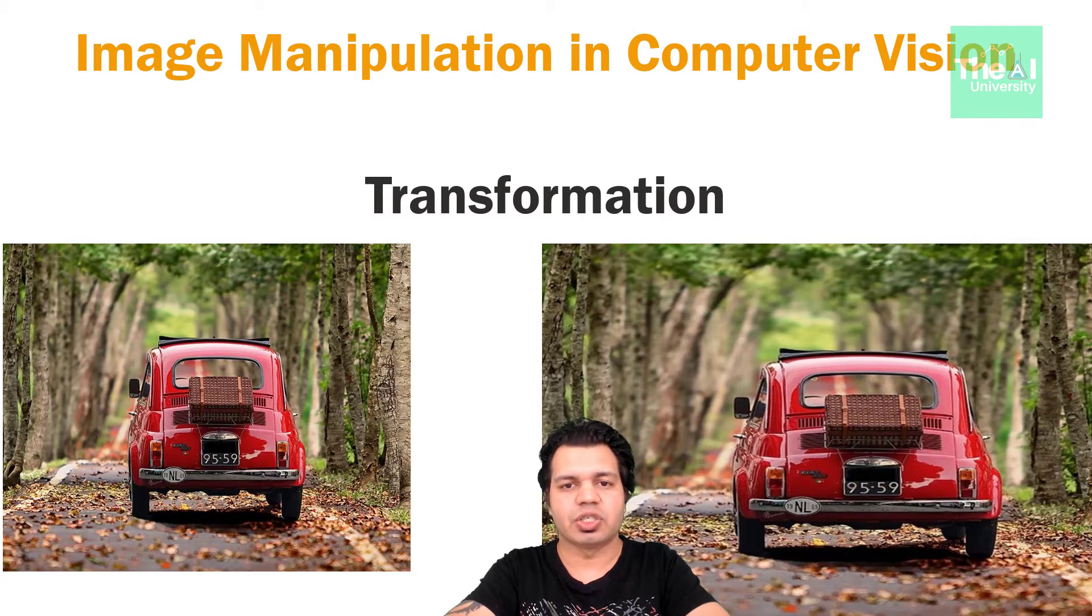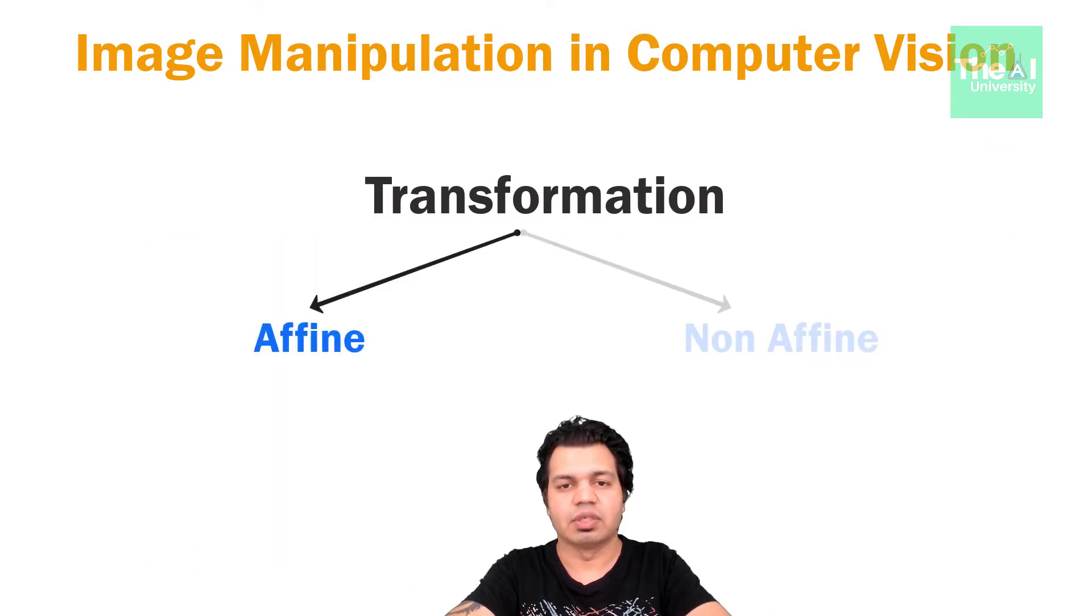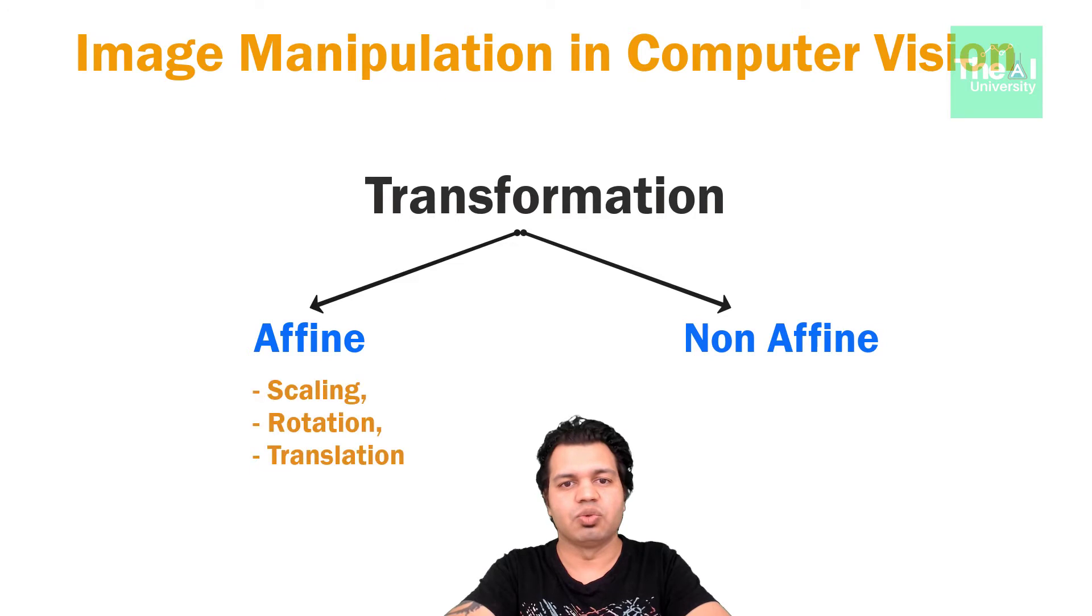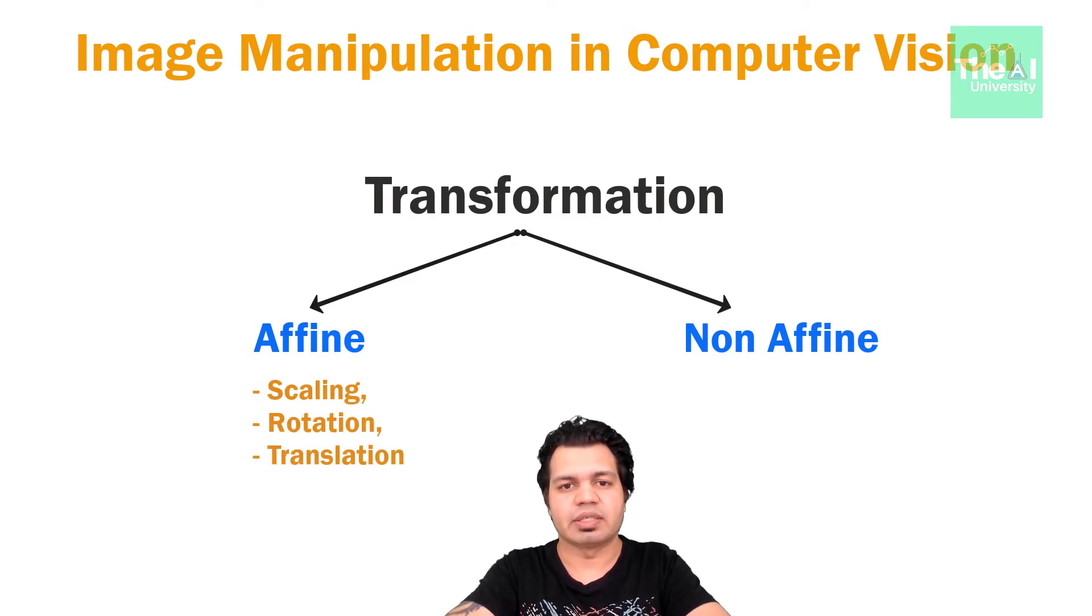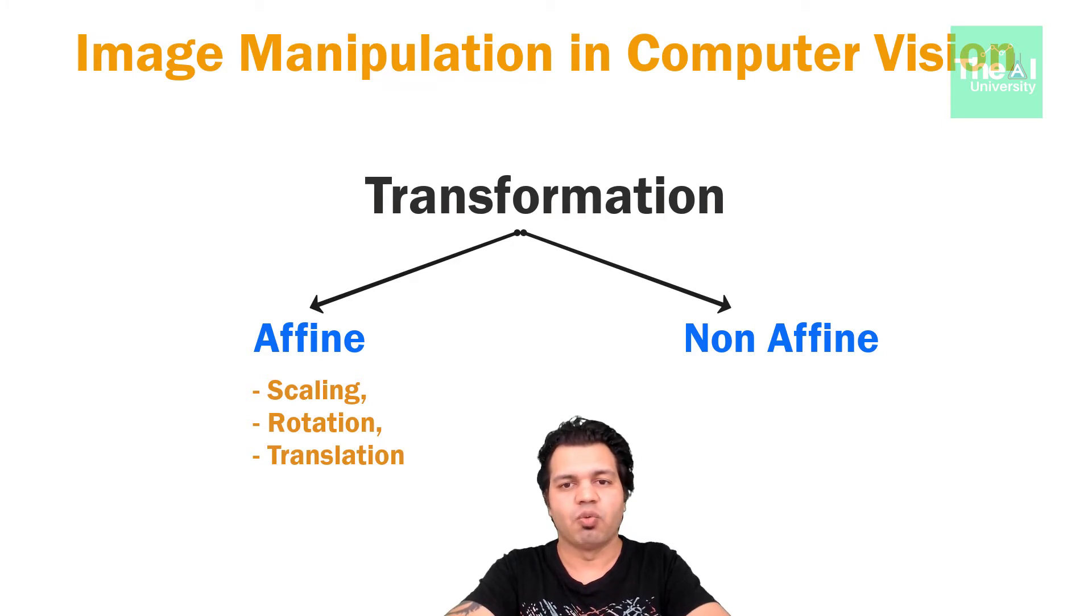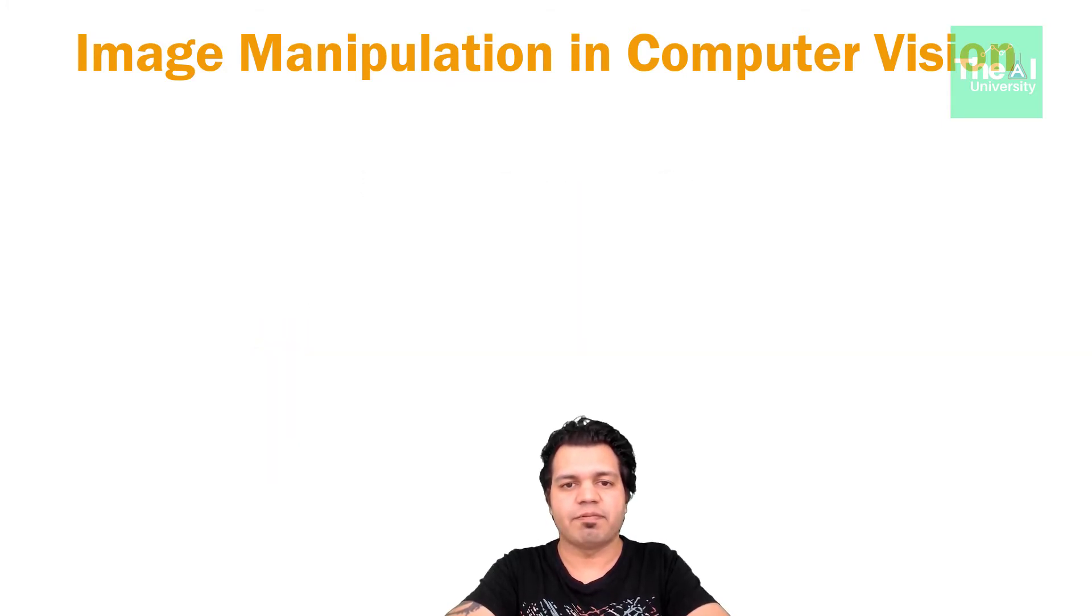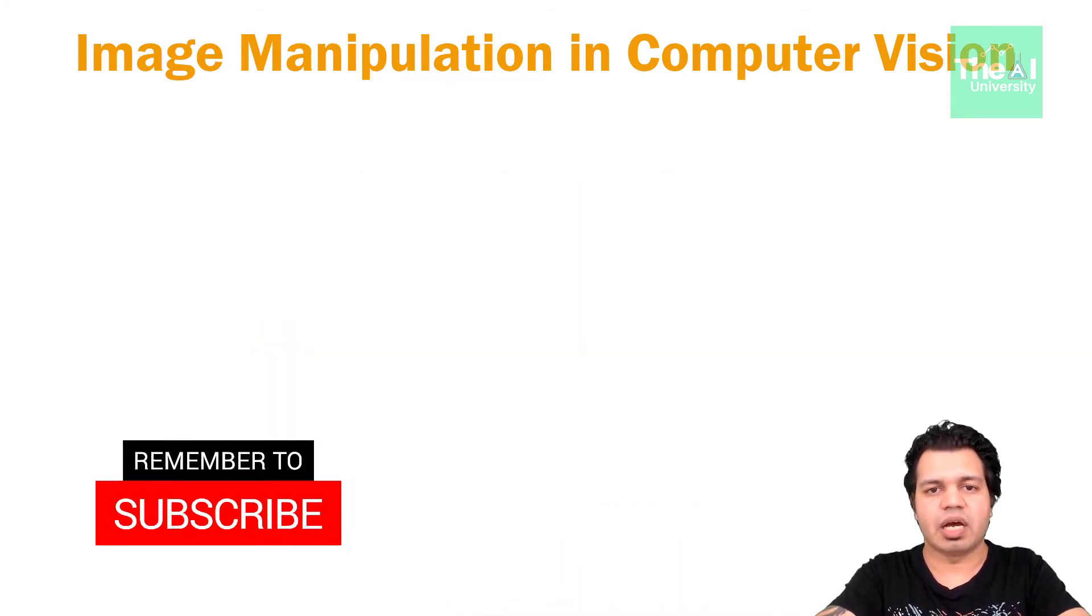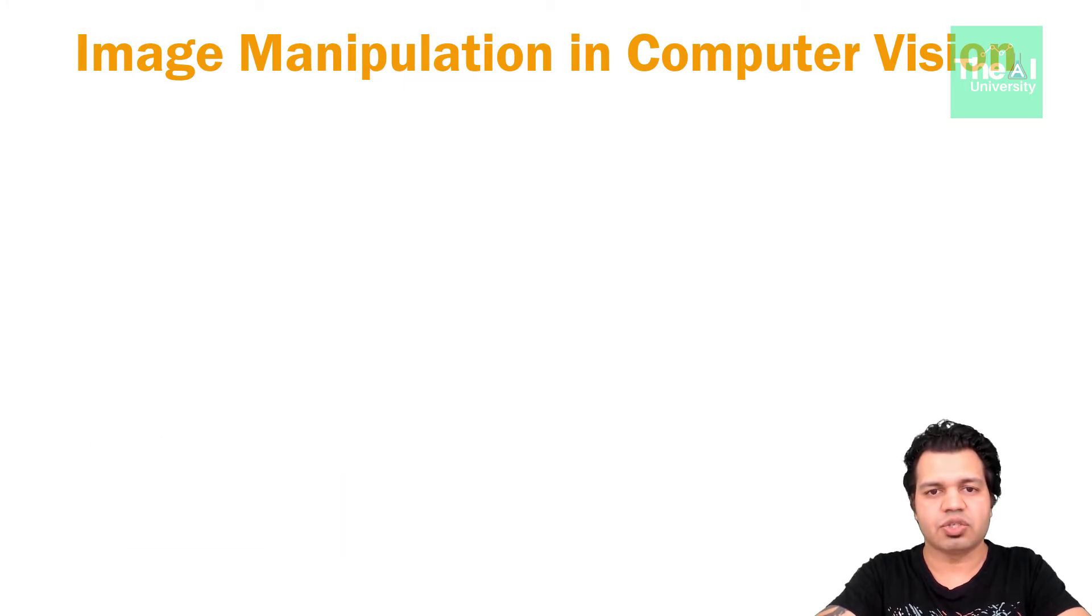Image transformation is categorized into two forms. One is affine and another one is non-affine. In affine transformation, we generally do rotation, translation and scaling of an image. One more point to remember here is that affine transformation is a method which preserves straight lines, points and planes. Sets of parallel lines remain parallel after an affine transformation. I will tell you what I am trying to say in a short while.